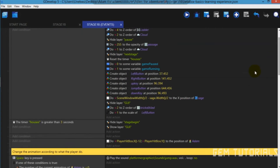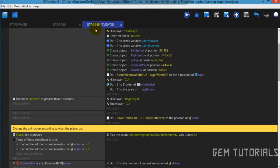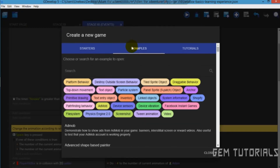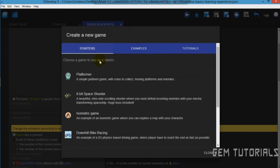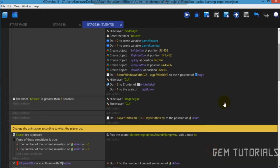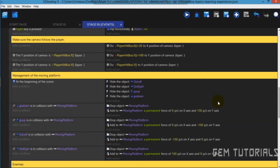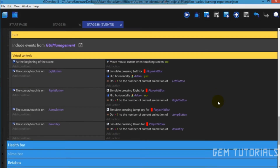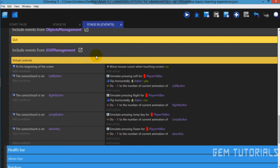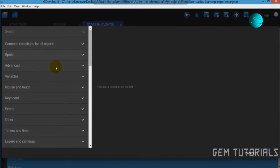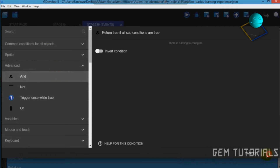First of all, let's scroll down. If you're using the status platformer, you can see this process — just scroll down to virtual controls. It's also there. Now you add a new empty event layer. I already have mine here. Add condition, then Advanced, Add and.